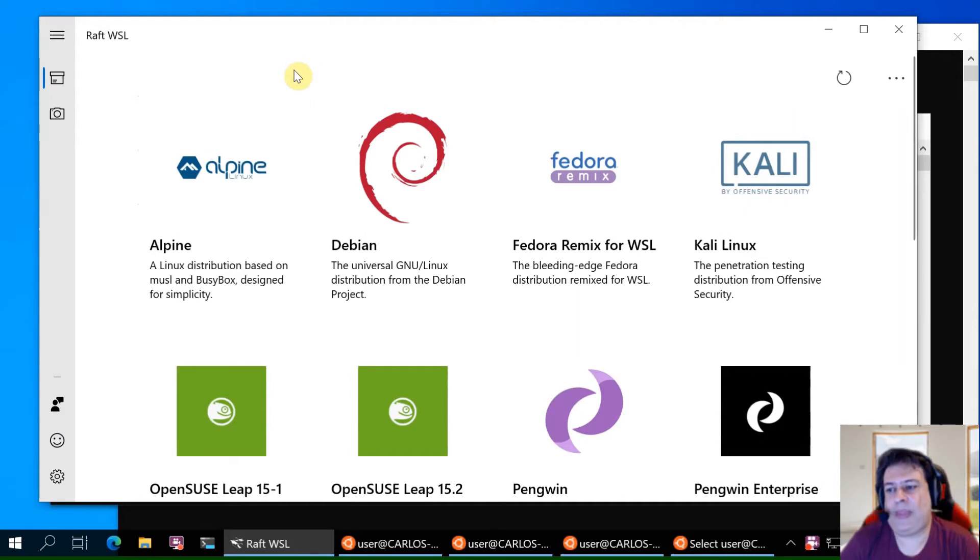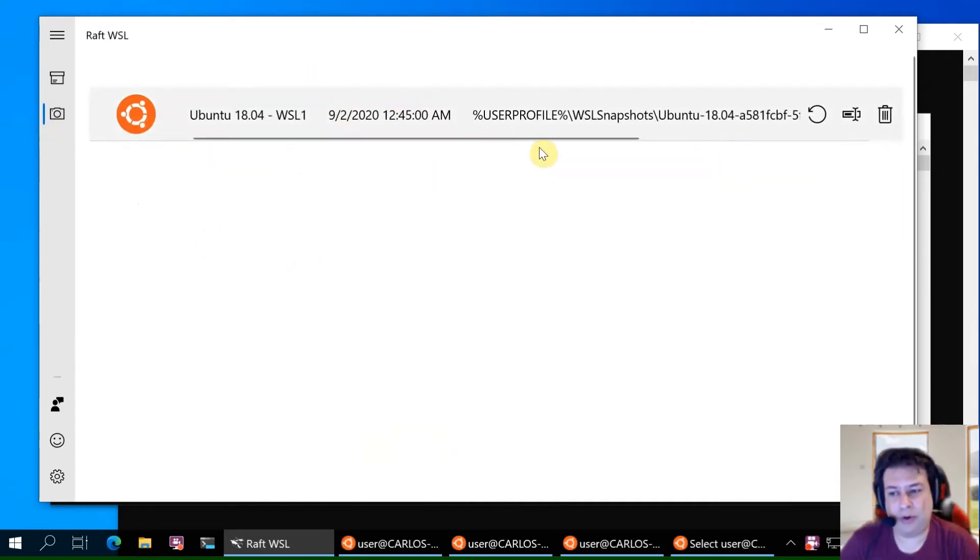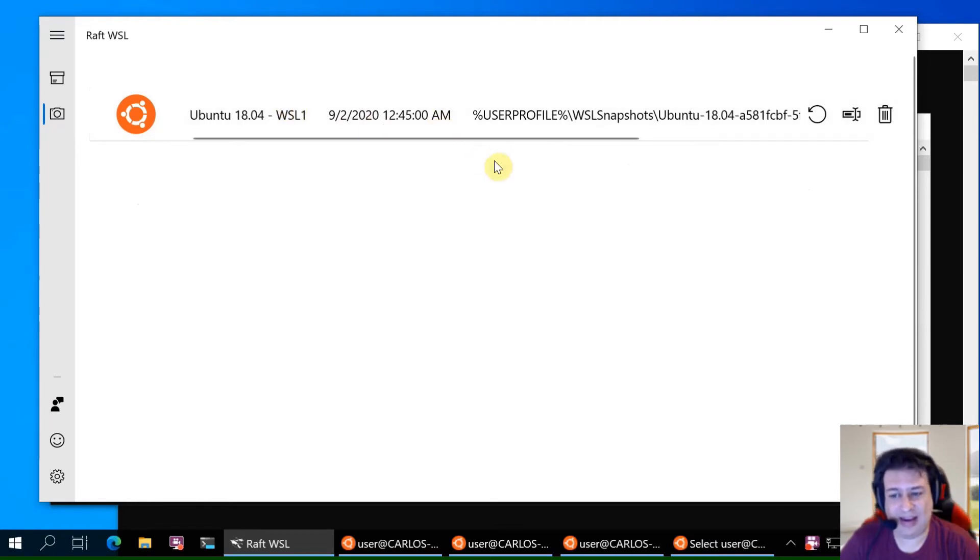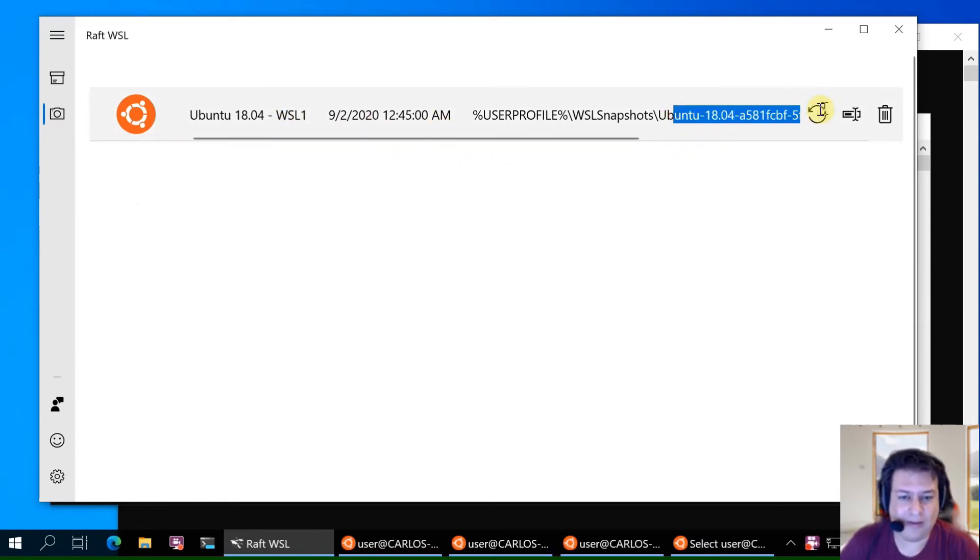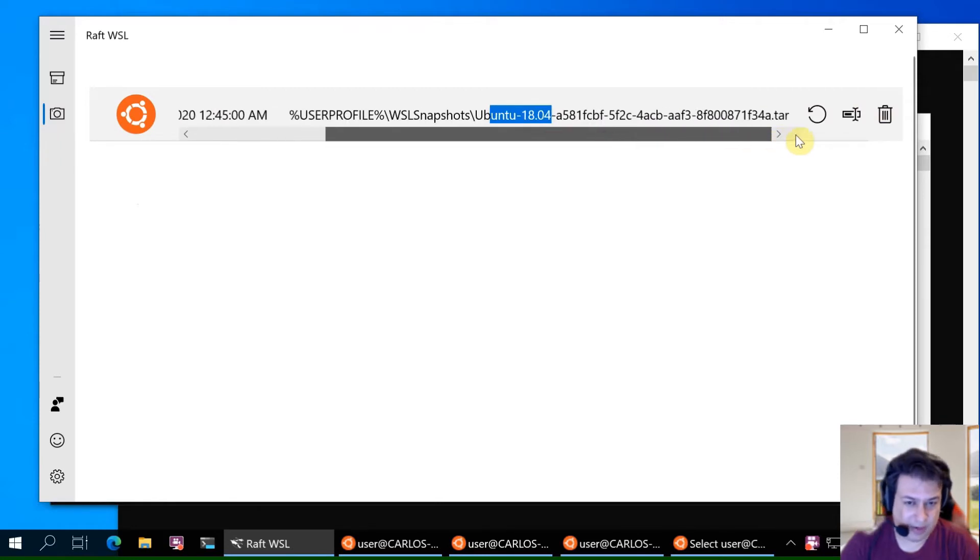Now let's see the snapshot screen. You can see the name and also where in the file system is stored your backup.